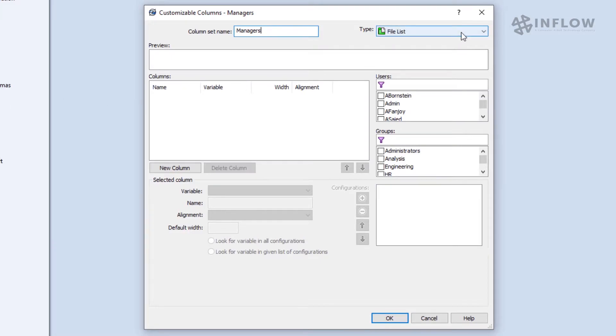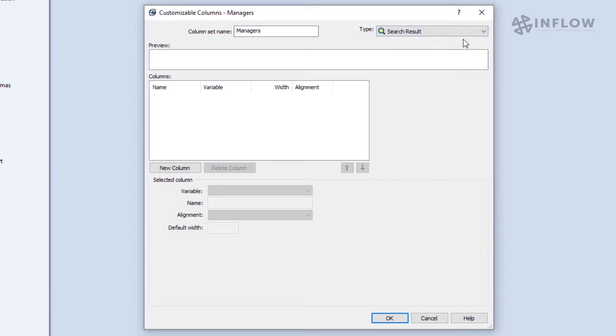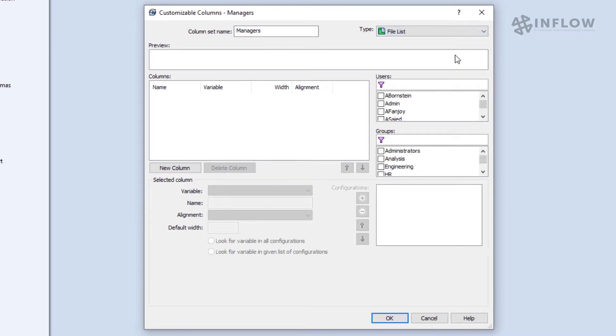To the right we can choose the type of results this column set will be used for. We can have column sets designed for searching and designed for file lists. The process is the same for both, so we're going to only focus on a file list set in this video.